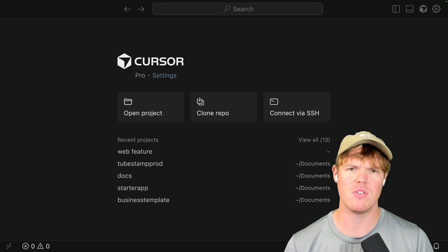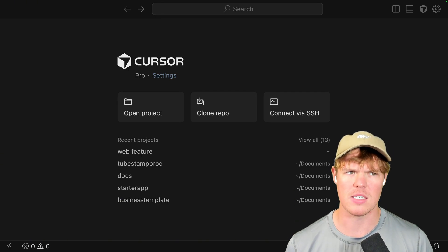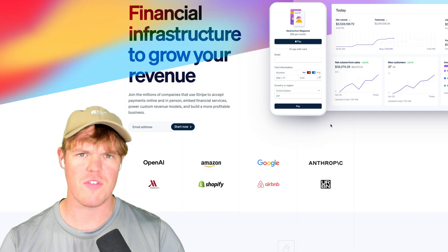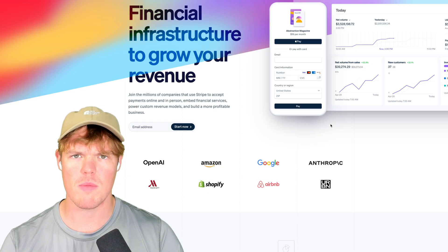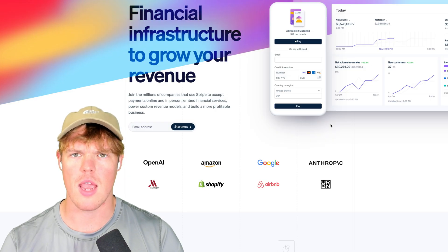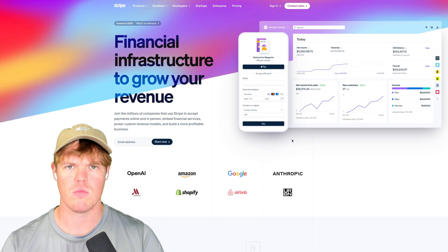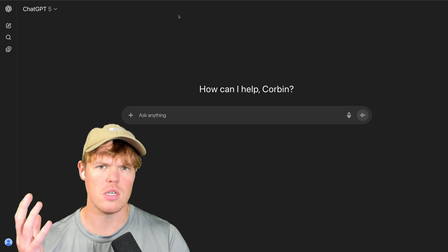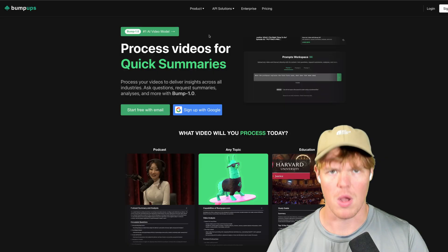Cursor AI might have just gotten one of the biggest updates I've seen in a while. With this update, we're going to be able to copy any type of front end, whether it's Stripe, ChatGPT, Claude, Bumpups, whatever it may be. I'm going to show you today how we do that.